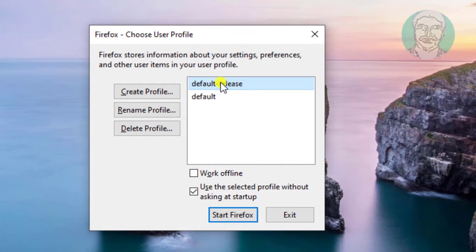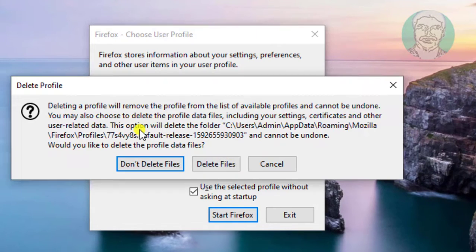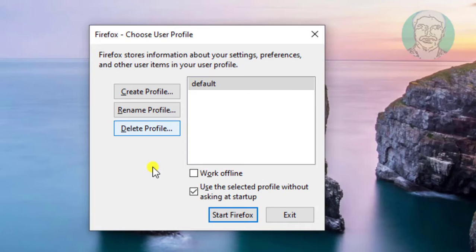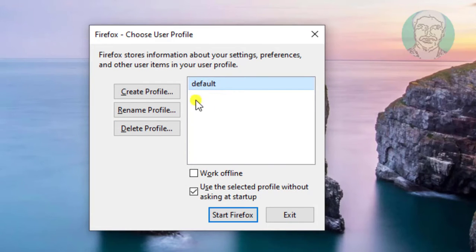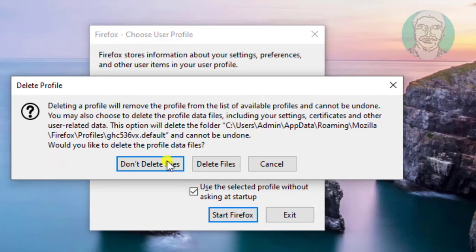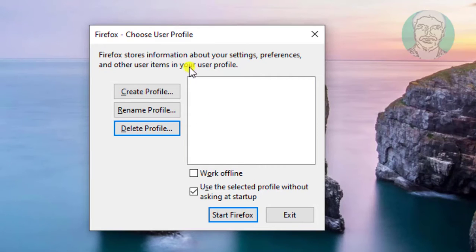Select the profile name, click Delete Profile, then click Don't Delete Files. Select the profile name again, click Delete Profile, then click Don't Delete Files.